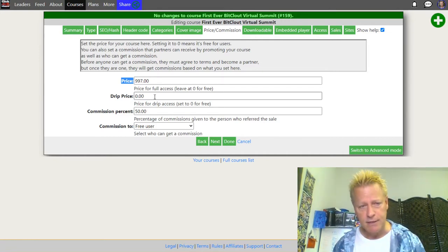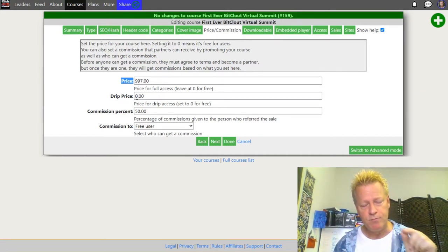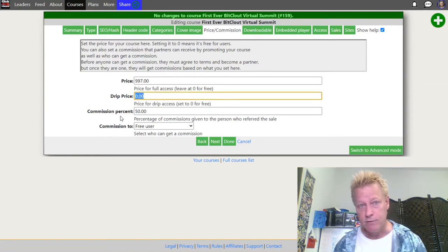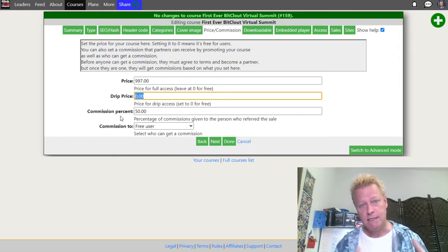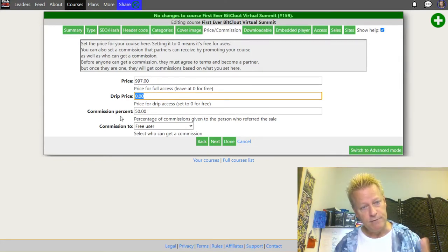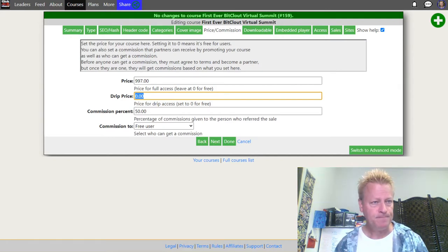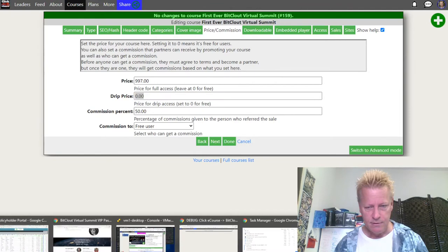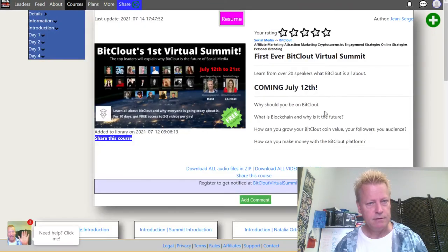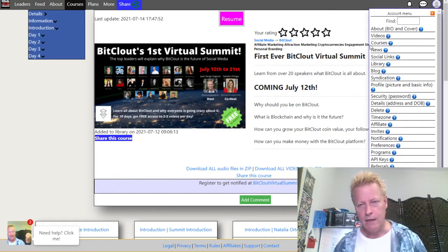In my case I set the drip price to zero, which means you can get the summit access for free. So when you go to the site and you're not logged in, let me log out to show you what it looks like for a new visitor.